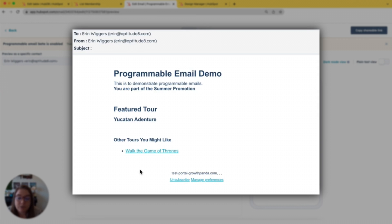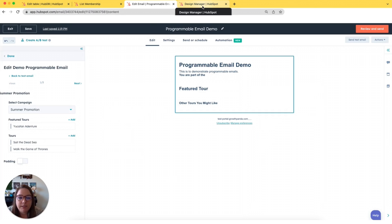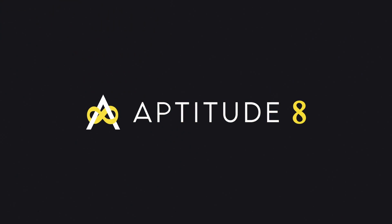So like I said, you can get super, super personalized — make sure you're either retargeting or not retargeting your users with specific content that they have interacted with. The sky's the limit here with programmable emails. If you have any questions, feel free to hit us up and we're happy to answer any of those. Thank you.